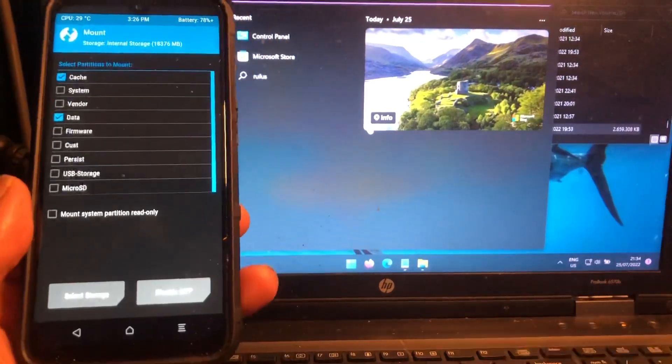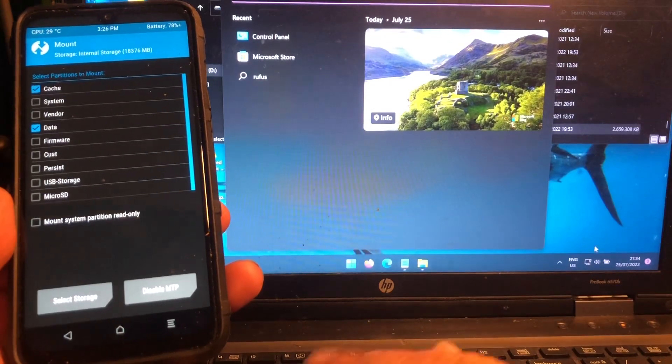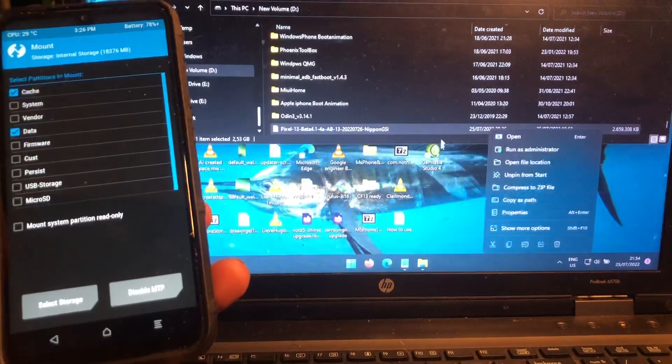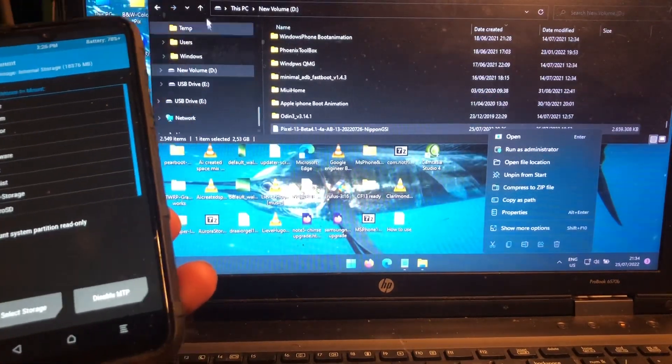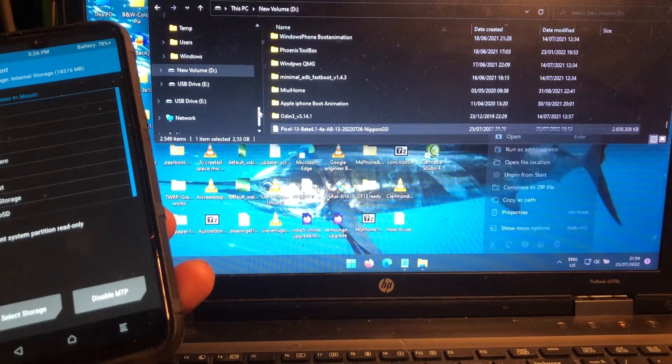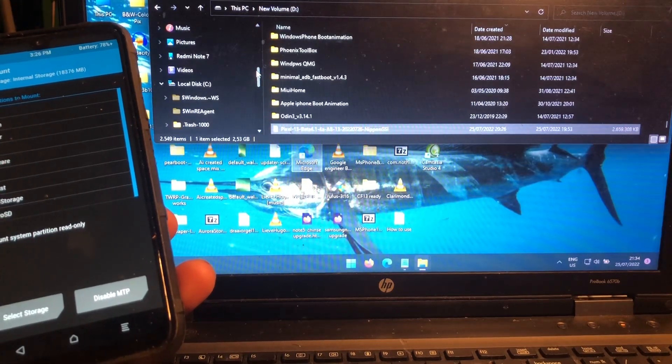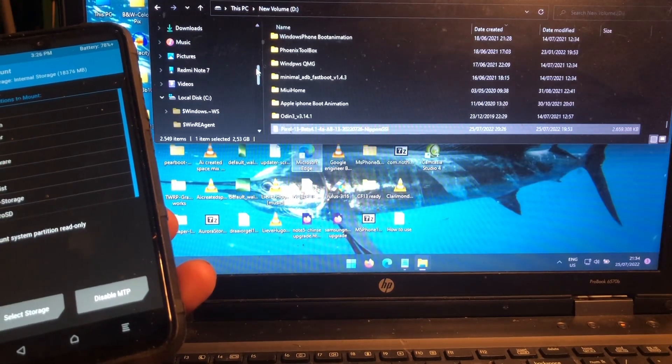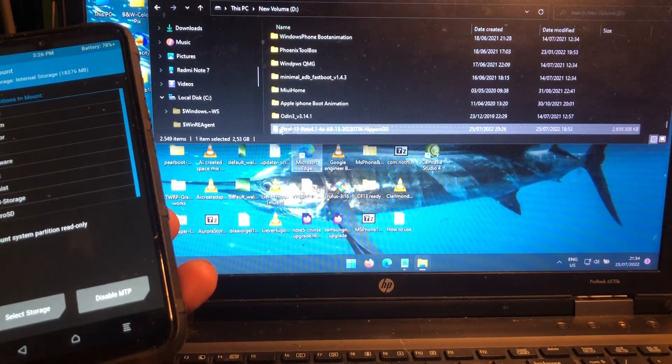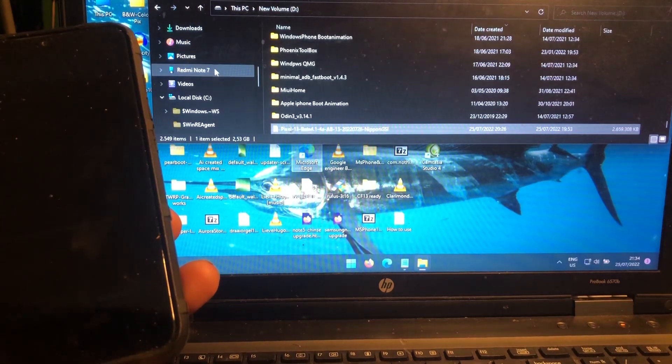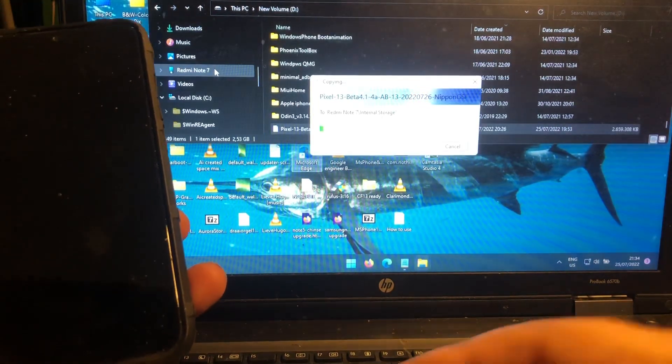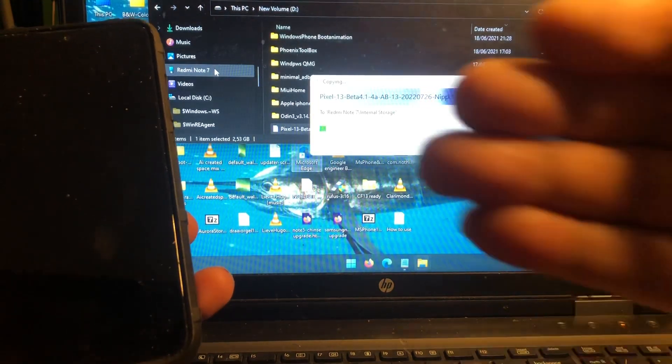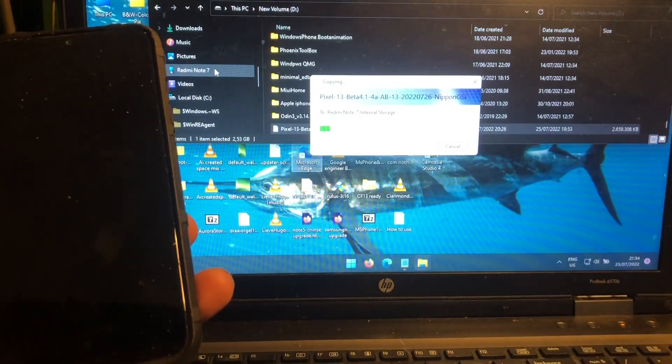So now we're gonna continue with the Redmi. The Redmi 7A. Get out of my face, Mr. Windows. Oh my gosh. And what do you have? Redmi Note 7. So we're gonna copy this to the Redmi Note 7. Copy the ROM.